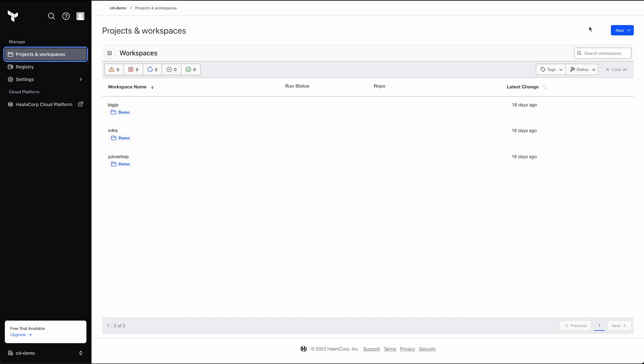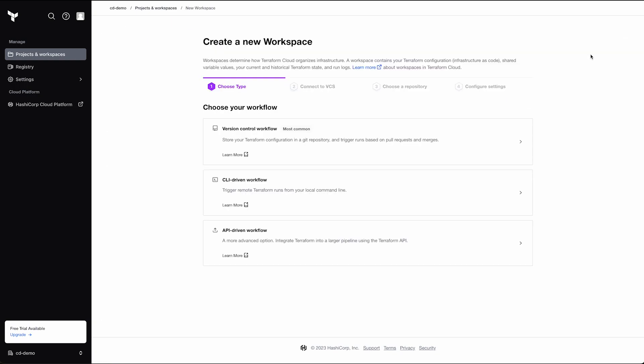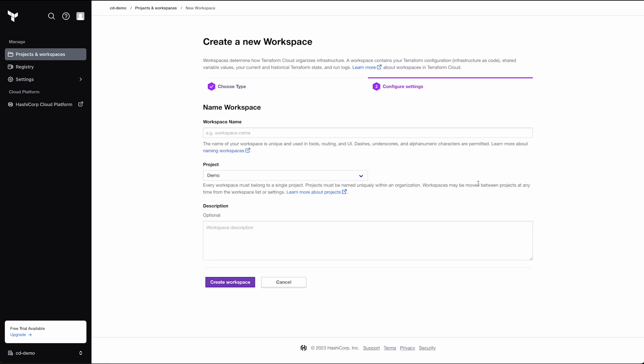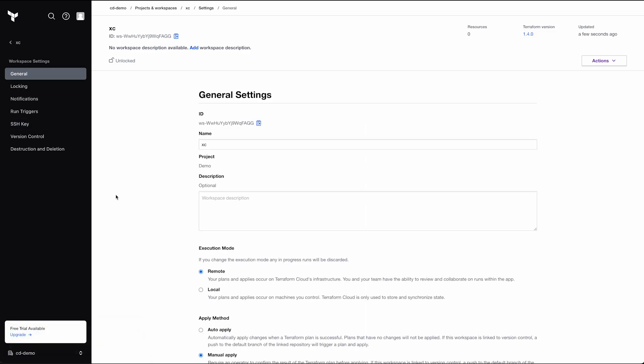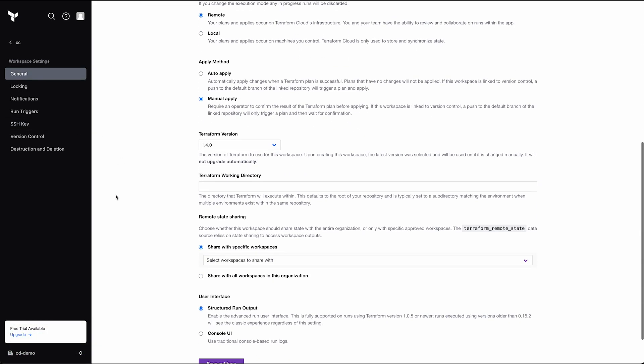I've pre-created most of our workspaces. We need one for each asset being deployed. We're missing the XC workspace, so I'll create that now. Here, we need to make sure that we choose CLI workflow, since we'll be using GitHub Runners to run our Terraform. Once we have it created, we need to go into the settings and ensure that we're sharing state with all the other workspaces.